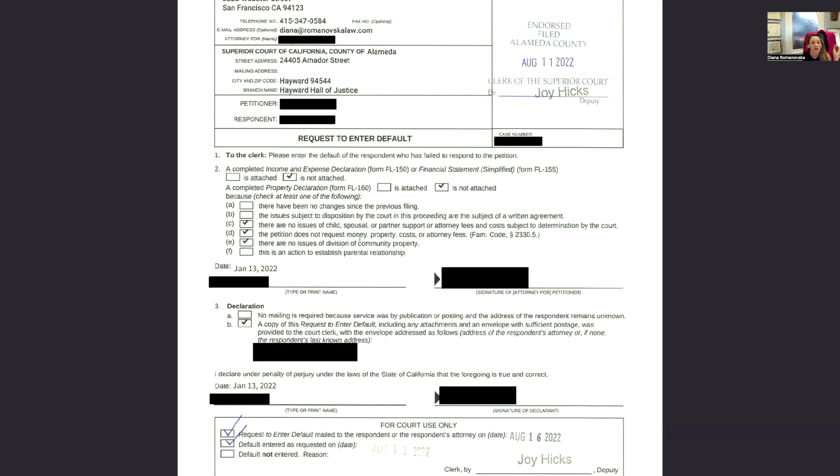There are no issues of child support, spousal support, or attorney's fees. We don't request any property or money, no property costs, and no division of community property.